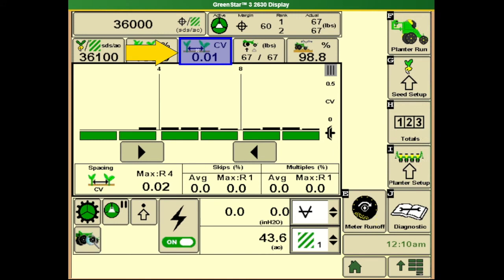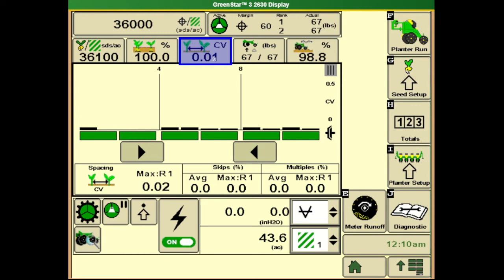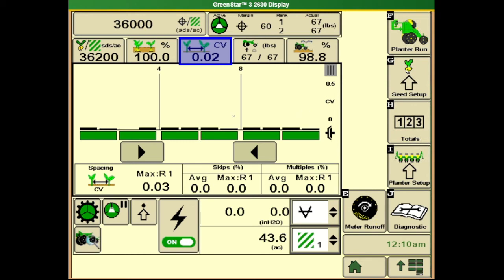The next item is our coefficient of variation. This is a representation of planter spacing performance. This number is represented such that the lower the number displayed here, the better performing the planter is. A typical number we'll see is 0.10 to 0.30. The higher this number goes, the poorer performance we have out of that planter. A number of things affect our overall spacing from seed size to population and a number of other field conditions.